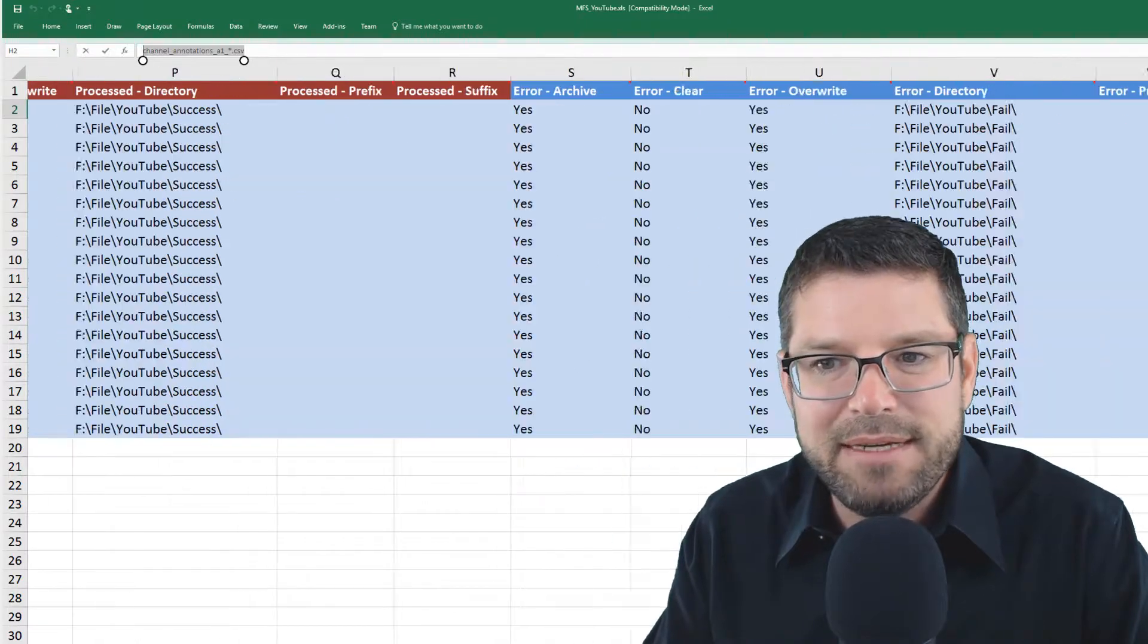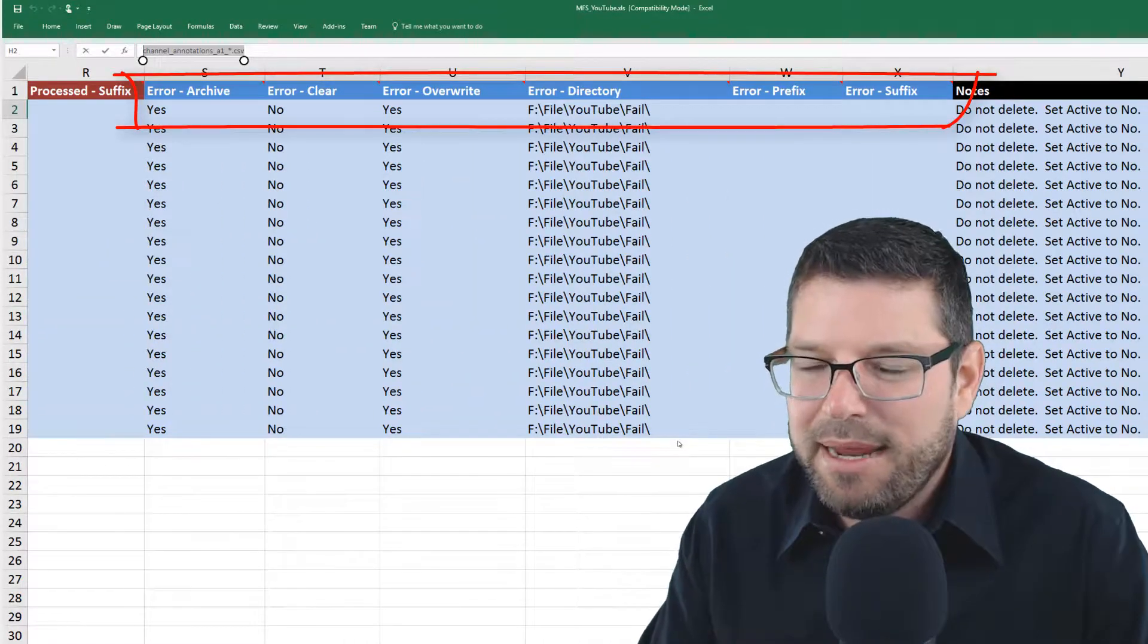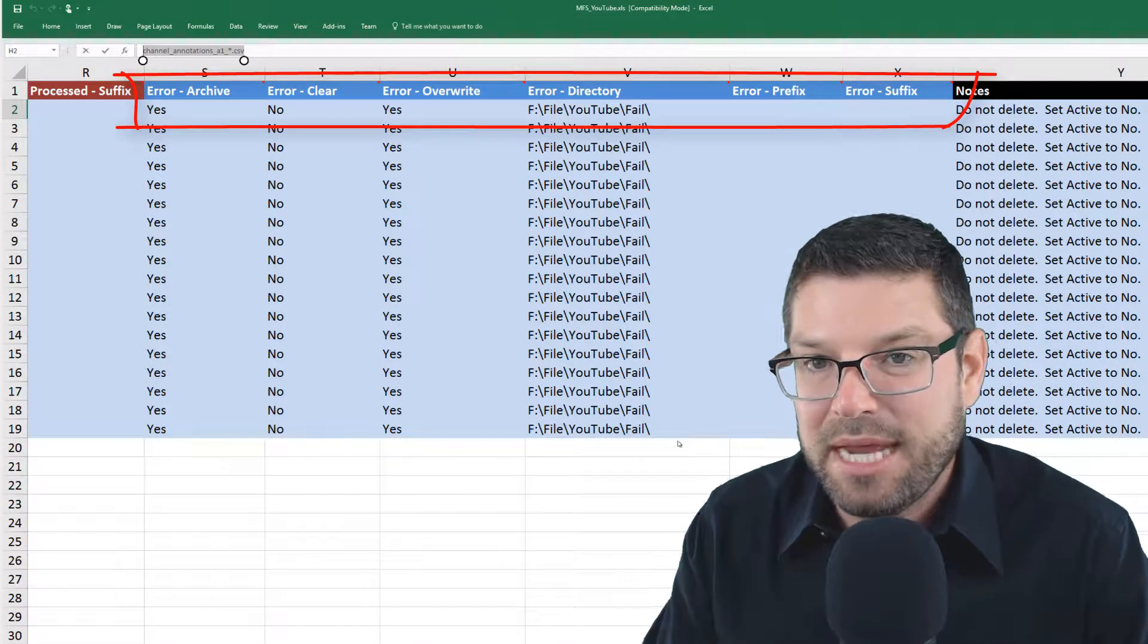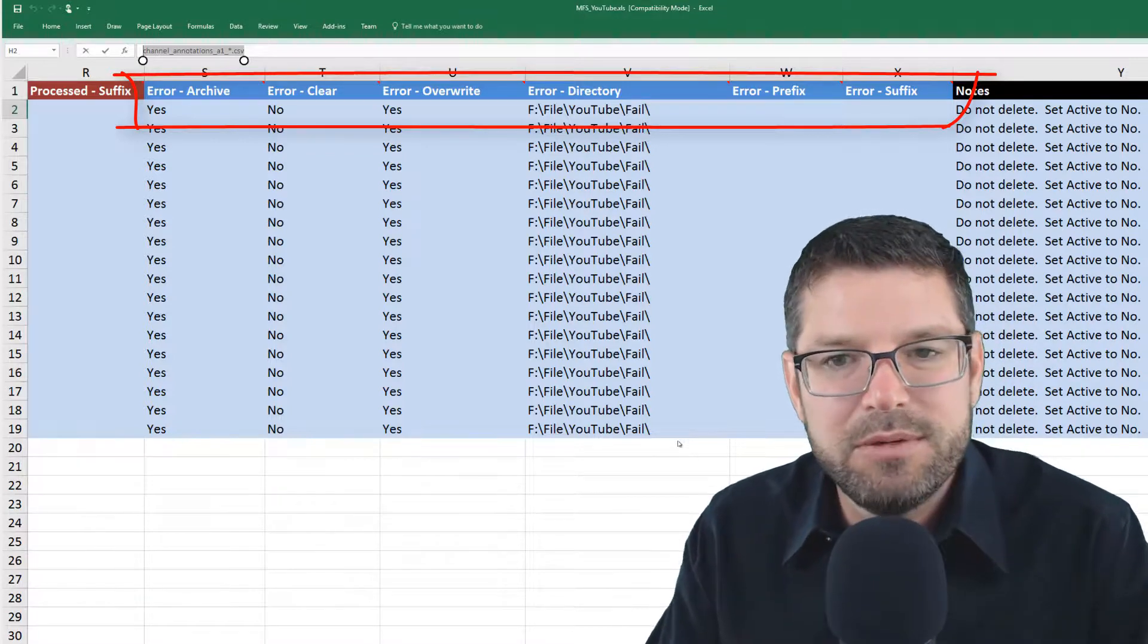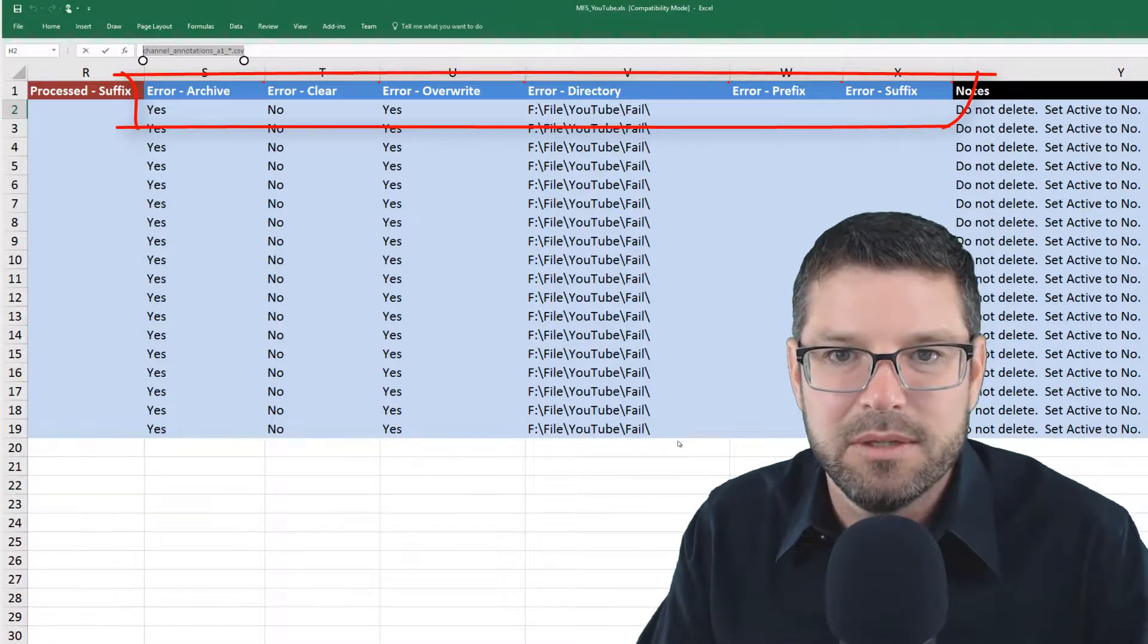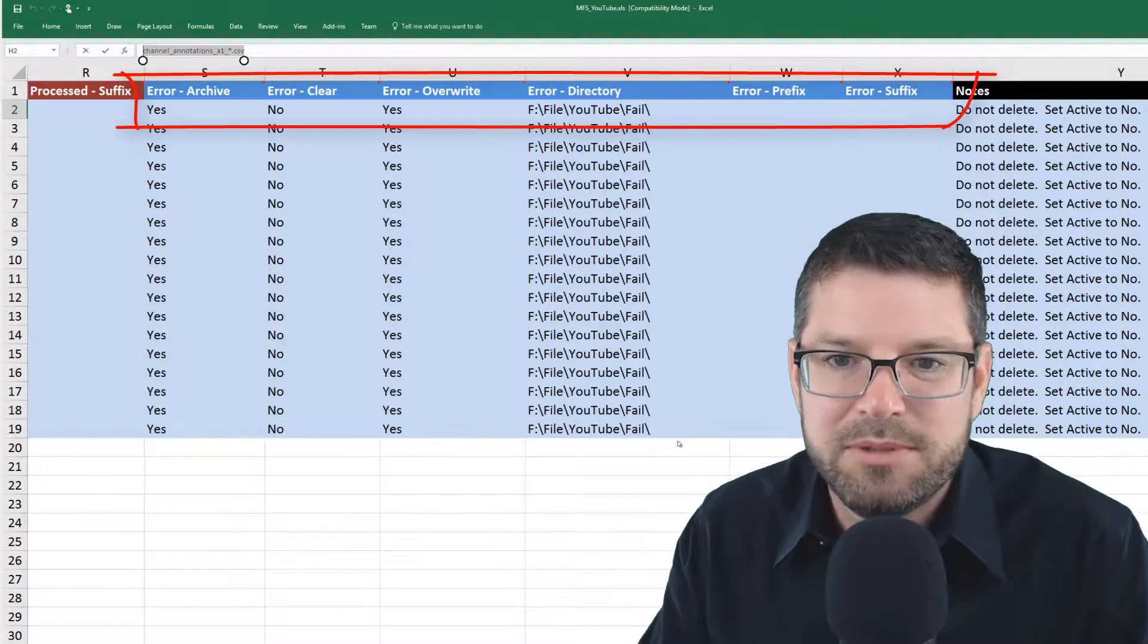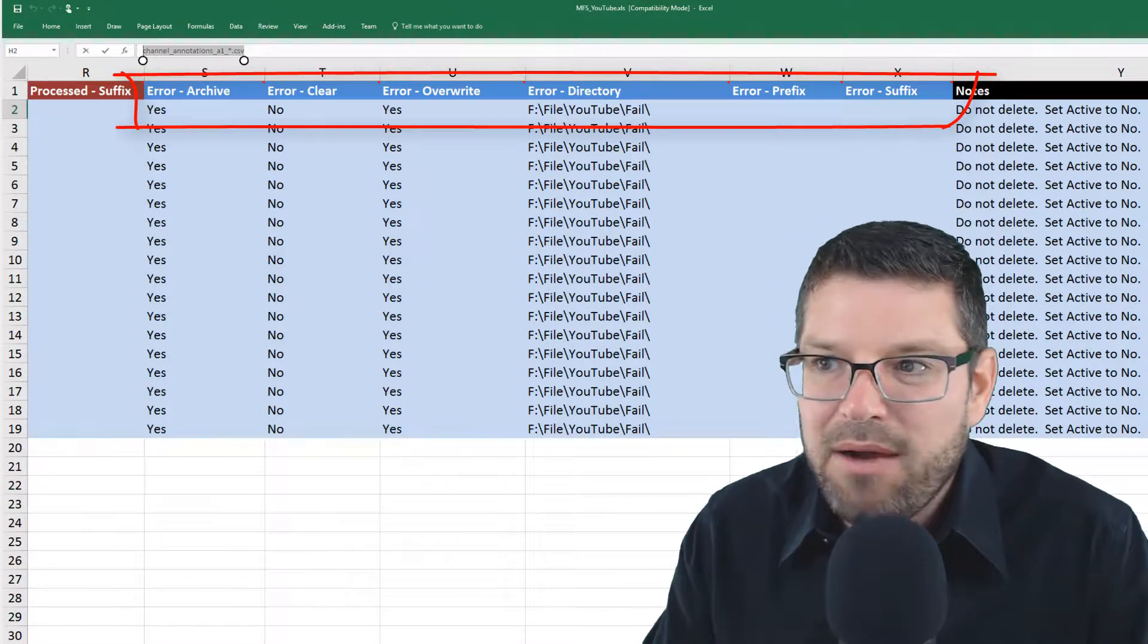And then we have the exact same thing for an error location. If a file errors out during the stage process, maybe something's changed about the layout of that file, for example, and we can't, the profile is no longer valid, then we want to move it to a different location so we know that we need to take a look at that file and figure out how to deal with the problem. My error location is going to be F file YouTube slash fail. And that's it. So now I have an Excel file.